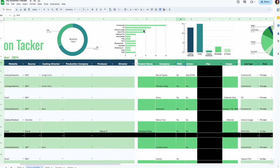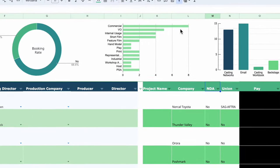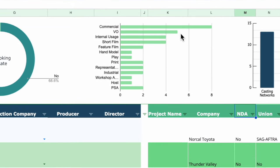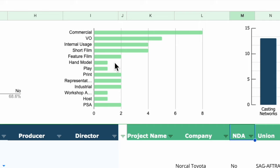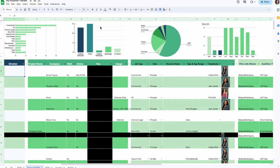Over here I have the types of auditions I got: eight commercial auditions, voiceover, internal usage, short films, feature film, hand model, a play, and two print auditions — which I almost never get. I also auditioned for two different reps and got accepted by both.